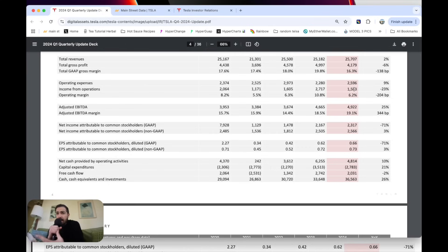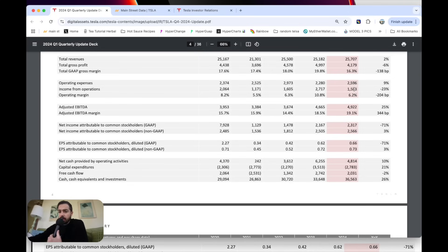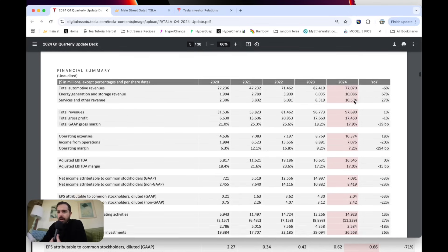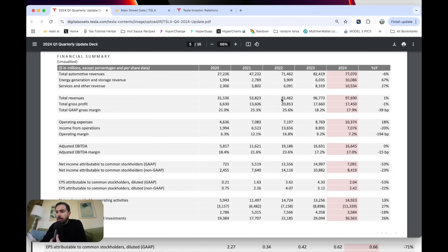That's not going to justify this $1.4 trillion valuation, basically trading at 200 times 2024 earnings right now. So I think that's important to keep in context.